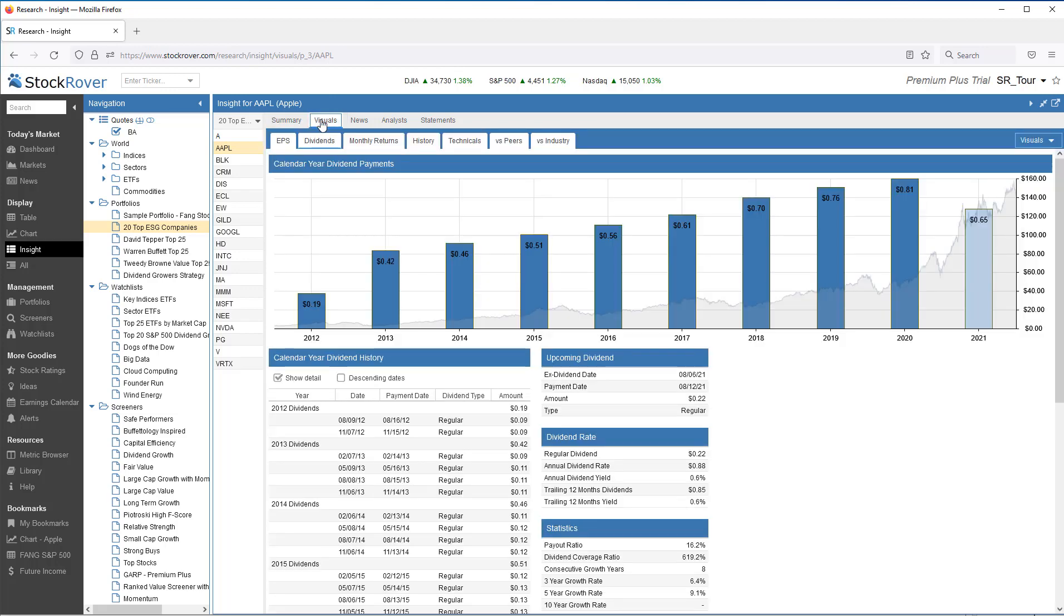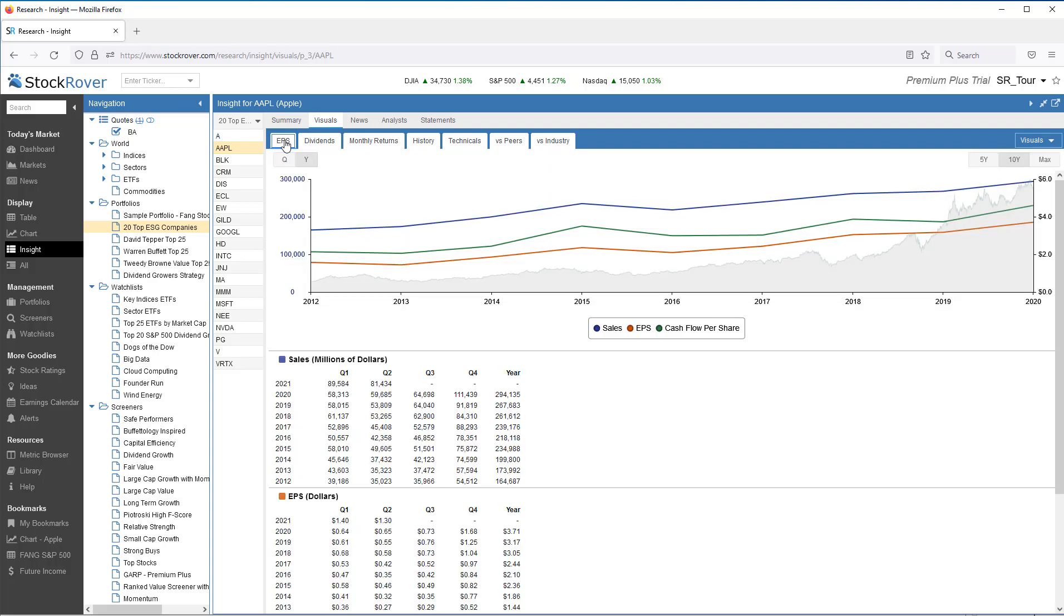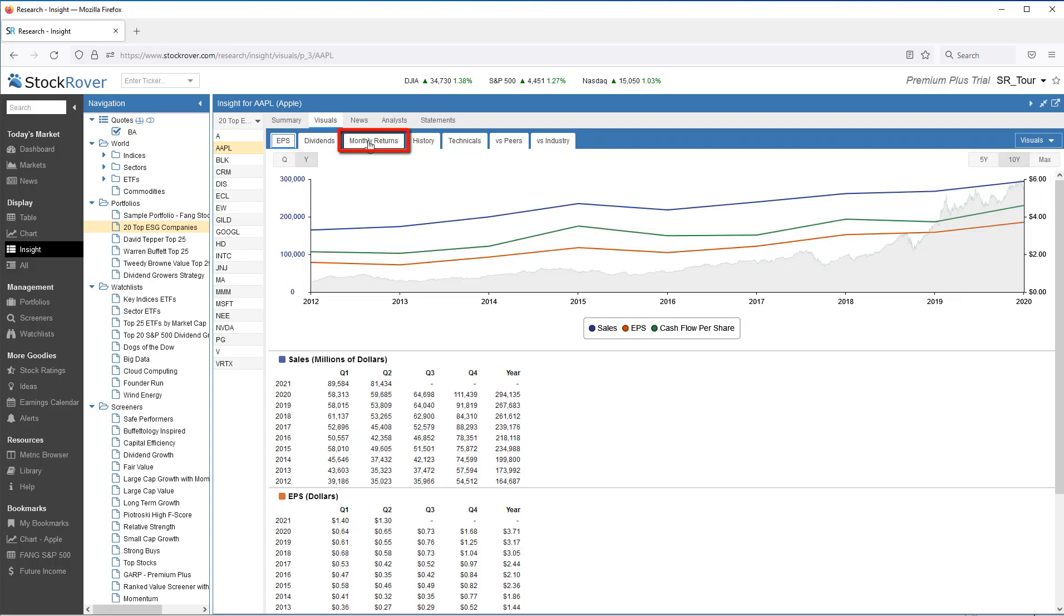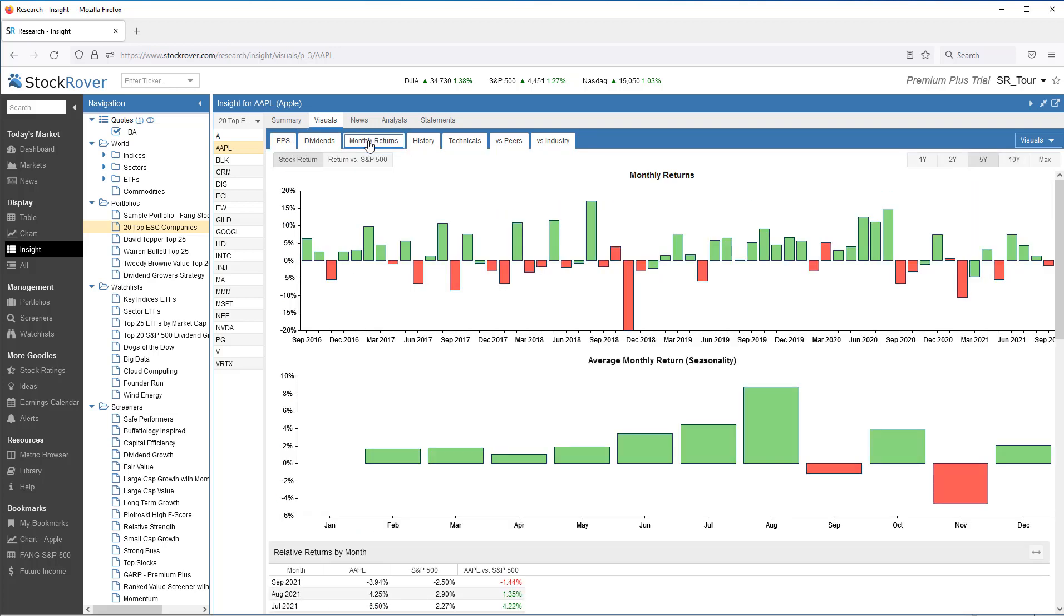Visuals contains multiple tabs. I've targeted dividends as something I'm interested in, but I could look at earnings, monthly returns, and much more.